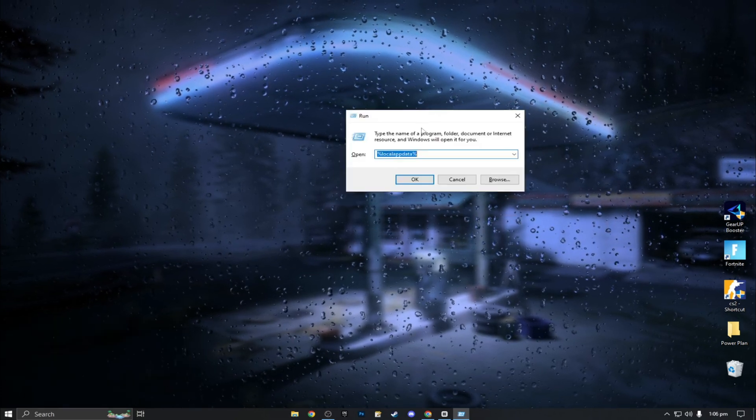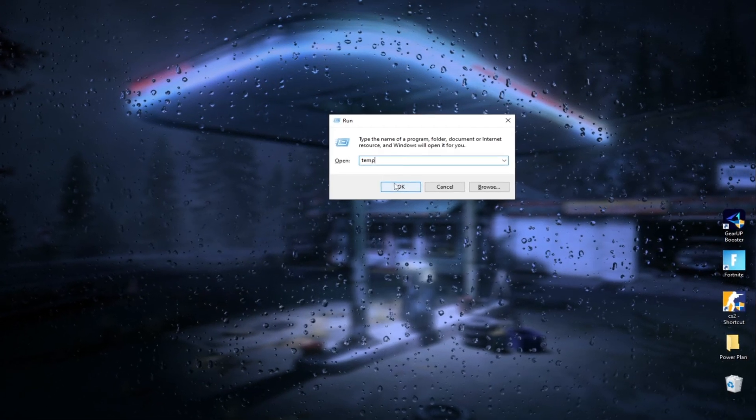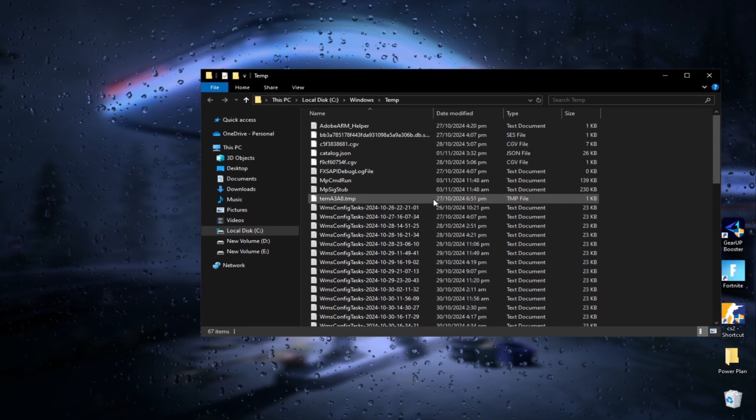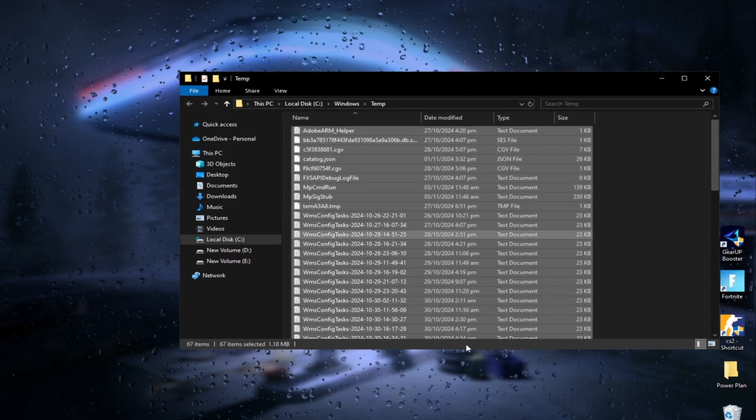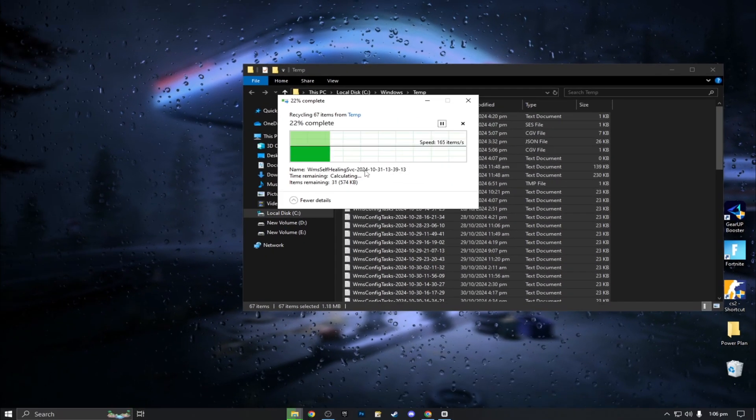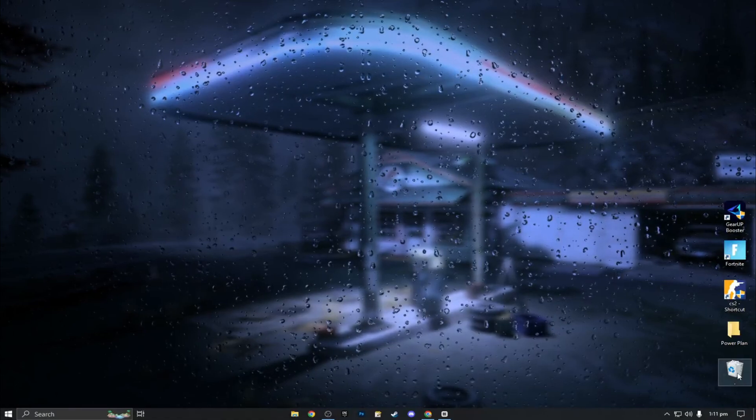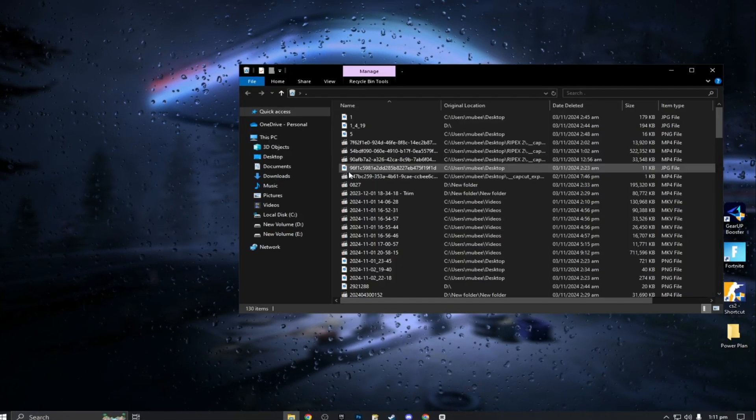Clear temporary files regularly. Press Windows plus R, type temp into the run box, and delete all files. Do the same with %temp% to remove even more unnecessary files. Finally, empty your recycle bin to free up resources.